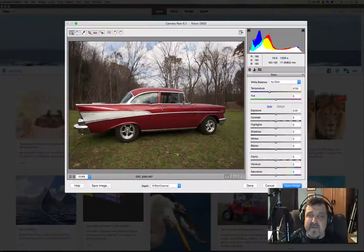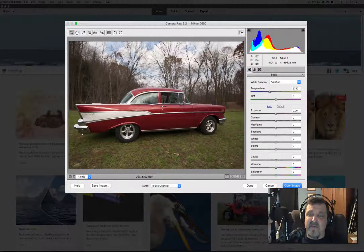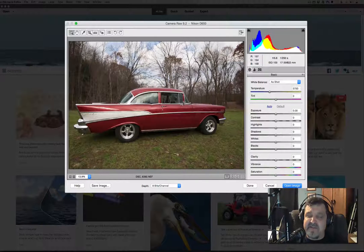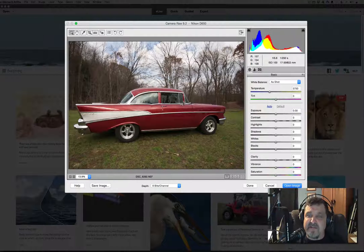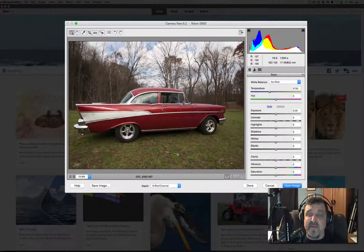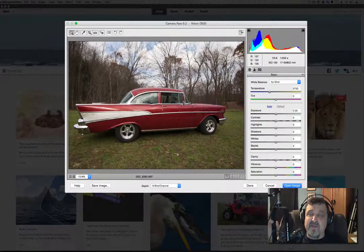Camera Raw allows us to take this photograph and change a lot of settings you would change in camera — such as white balance, color temperature, tint, exposure, contrast, highlights, shadows, whites, and blacks.